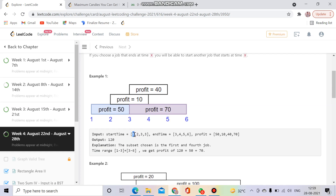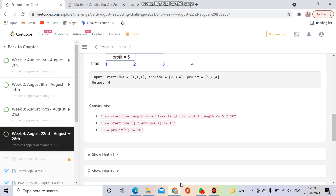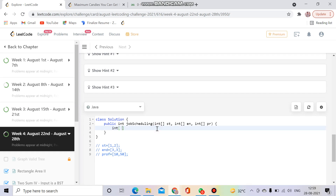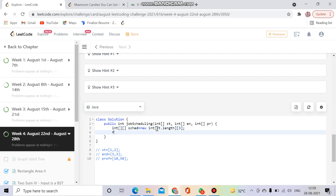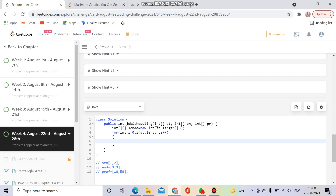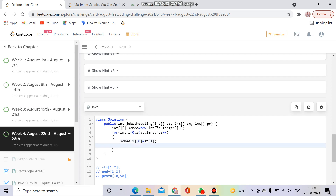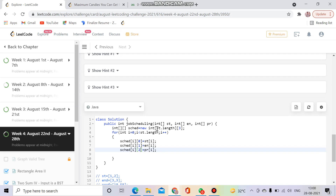First, I'll create an array where starting time, end time, and profit are together. I'll call it 'schedule', a new int array of size n×3, where n is the number of jobs. Then I fill it: schedule[i][0] = startTime[i], schedule[i][1] = endTime[i], and schedule[i][2] = profit[i]. This makes it easy to retrieve all values from a single array.